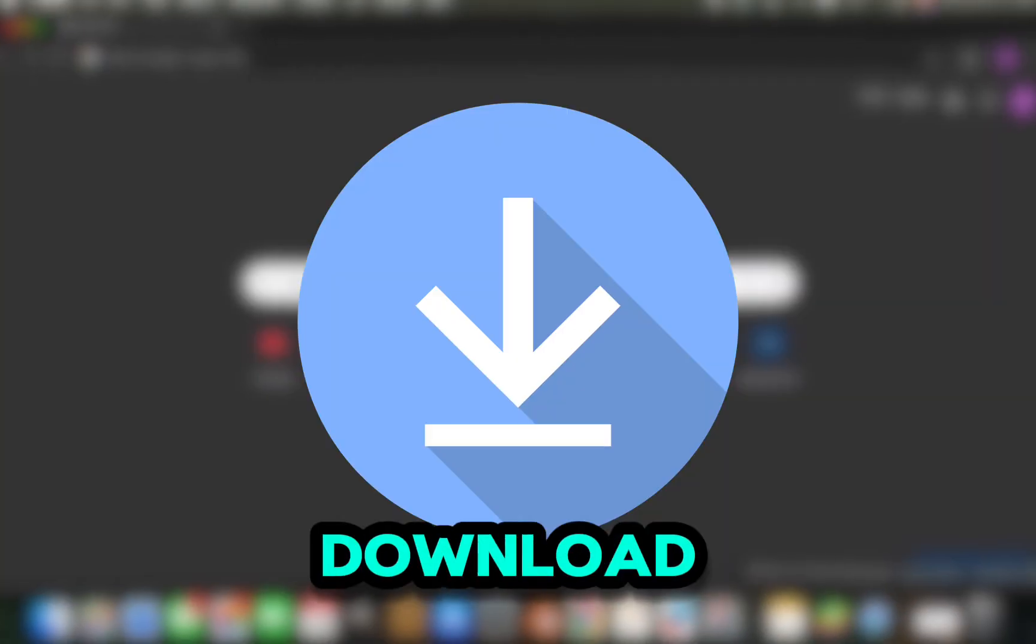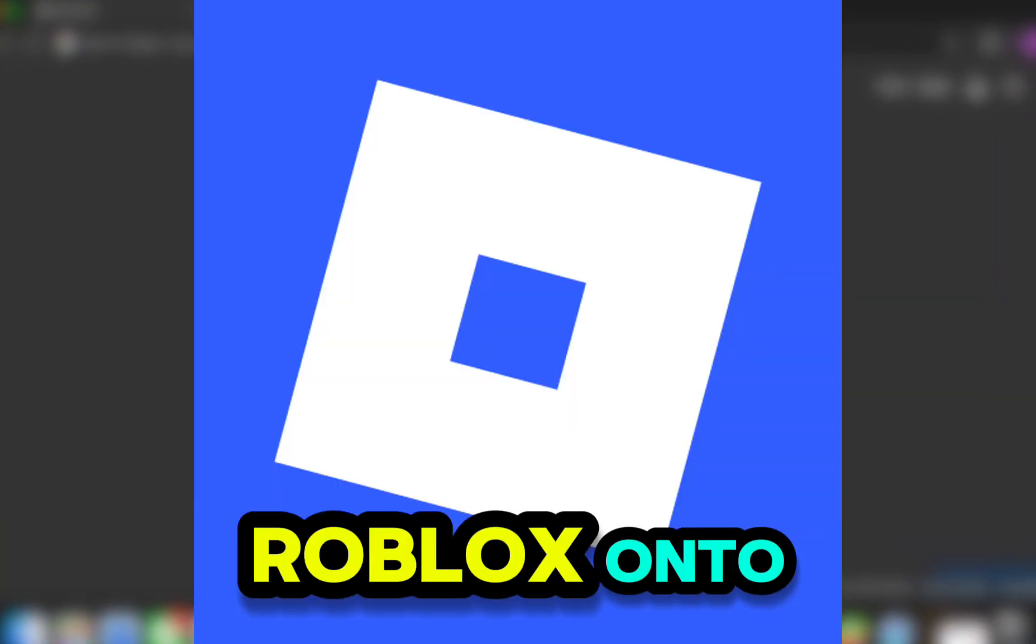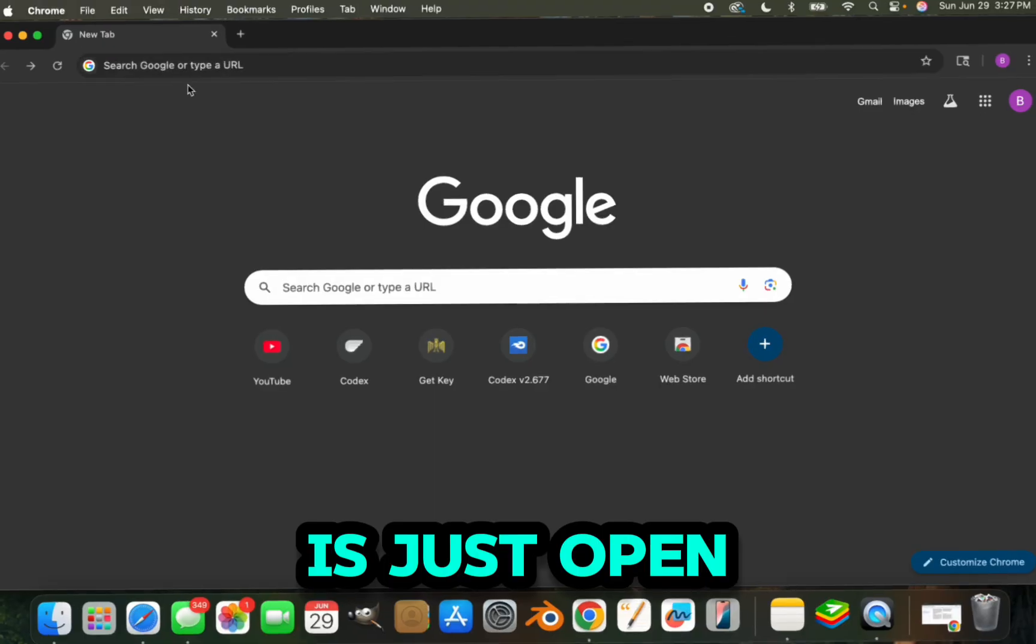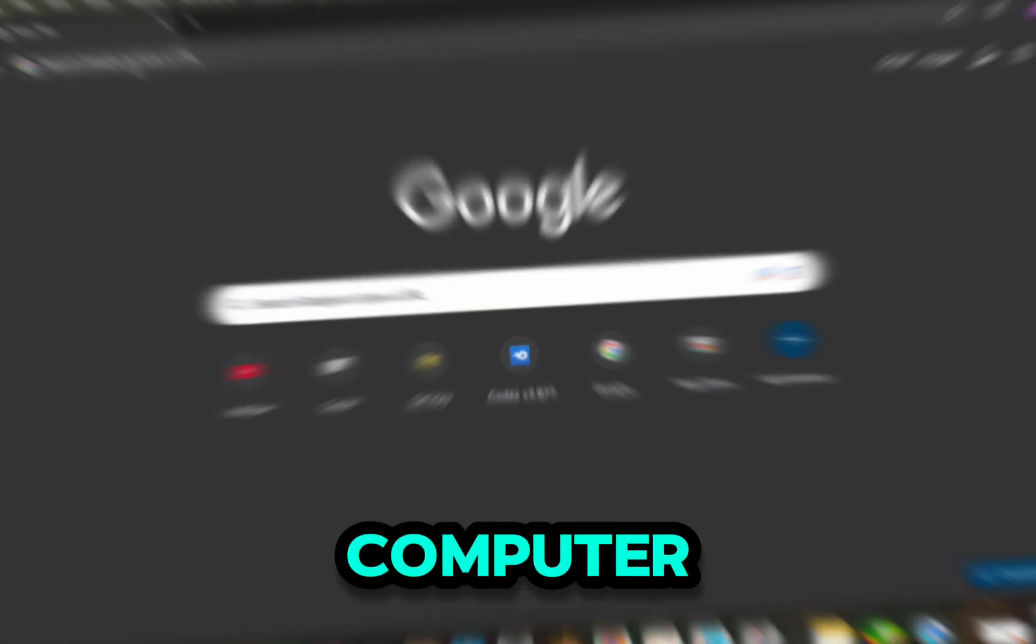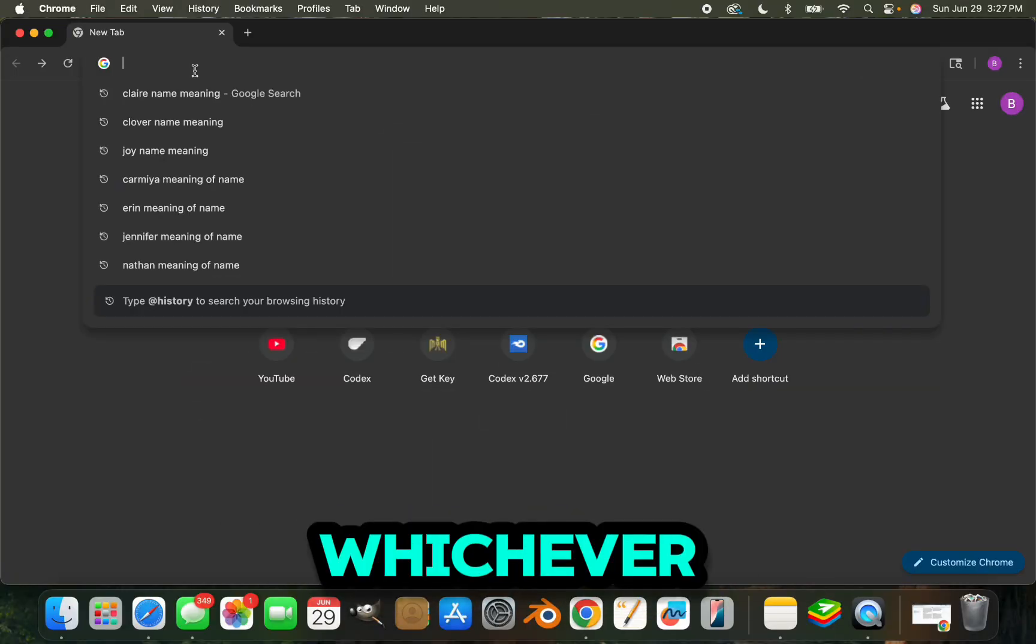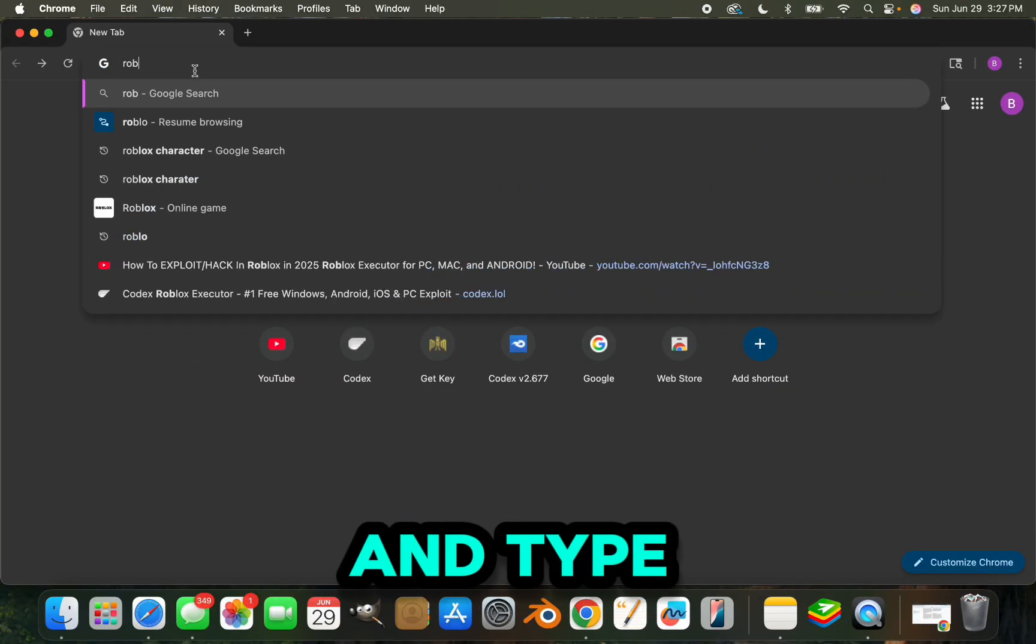Alright, so you guys want to know how to download Roblox onto your computer. All you need to do is open your browser, whichever one you have, and type roblox.com in the top.